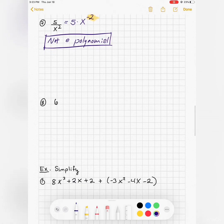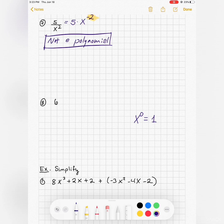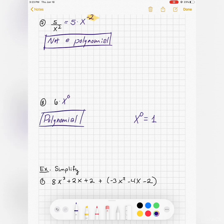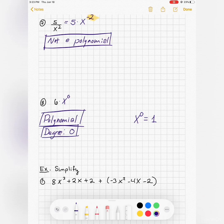What about just the number 6? Remember that x to the 0 is 1, so 6 is the same as 6 times x to the 0. So actually this is a polynomial — the exponents are whole non-negative numbers — it's just that the degree is 0. It's already in standard form.